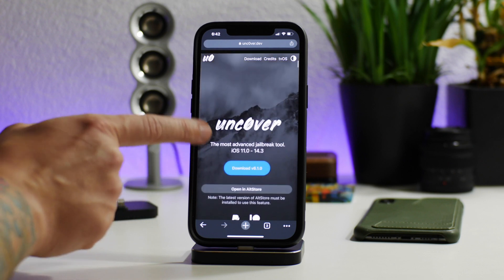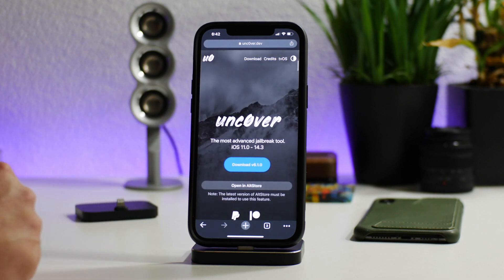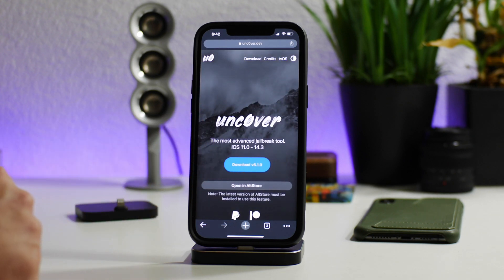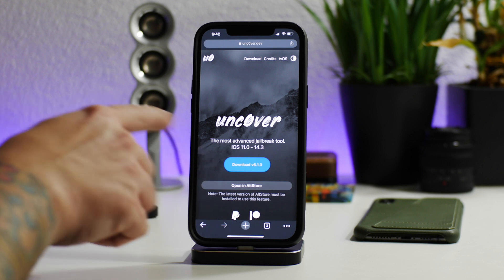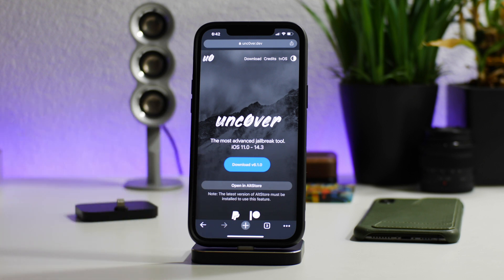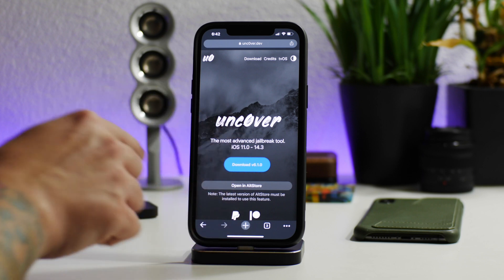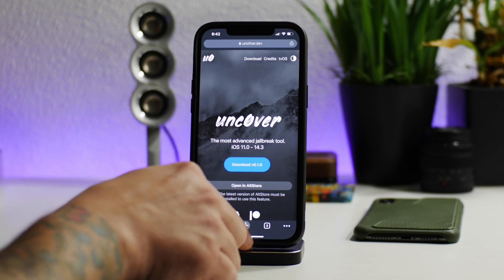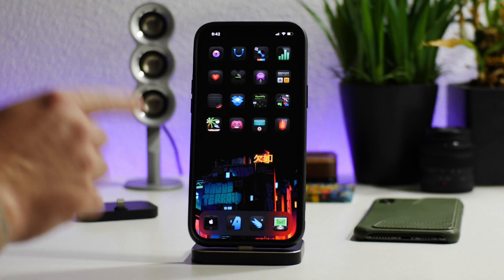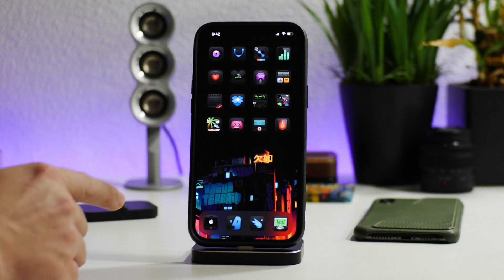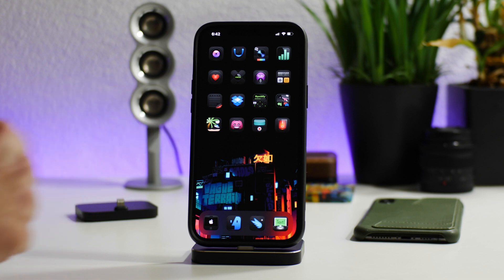I would recommend you guys to definitely upgrade to version 6.1.0 — it is available now. Like I said, I'm not going to show you guys how to do it in this video. If you guys need to see how to upgrade your Unc0ver jailbreak, check out my previous videos — I show you how to do it there.